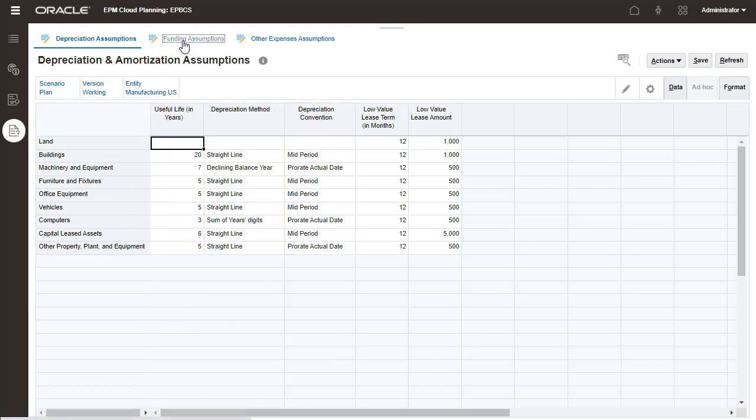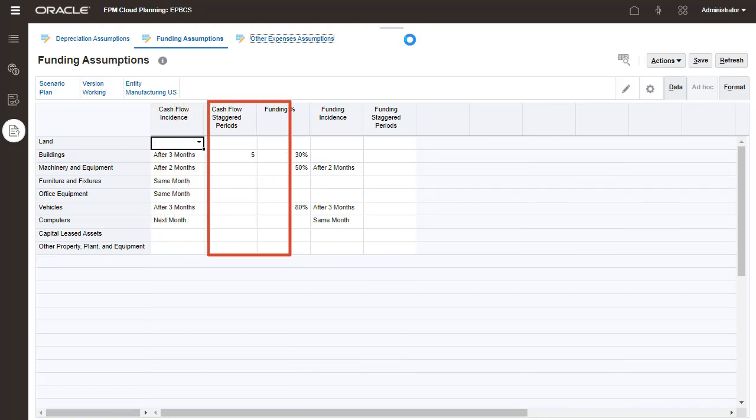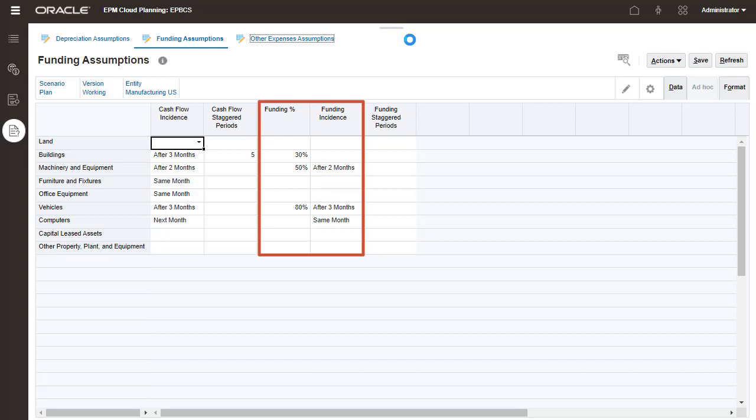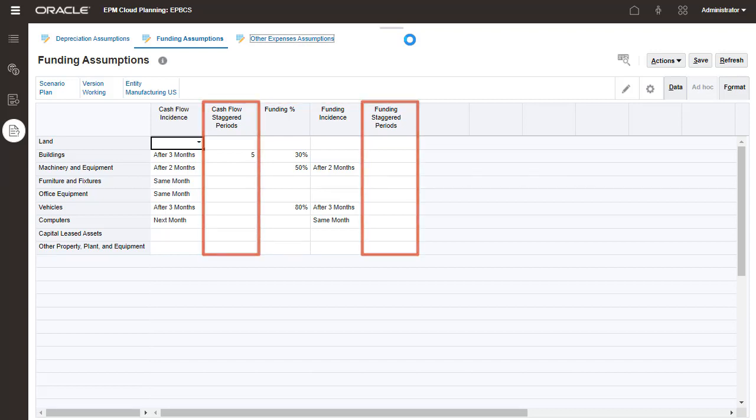For funding, set these assumptions: Cash flow incidence, which determines cash flow impact and allocations for asset purchases. Funding options for asset requests. Cash flow and funding staggered values for staggered calculations.